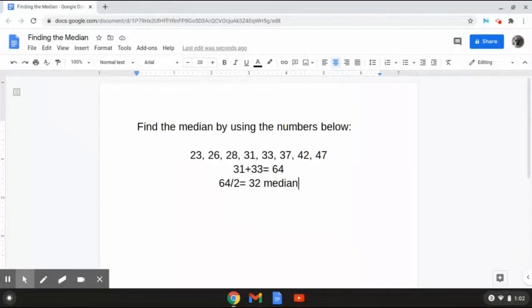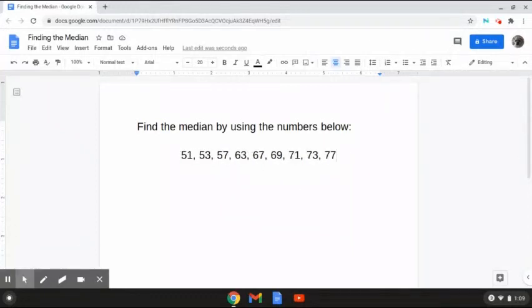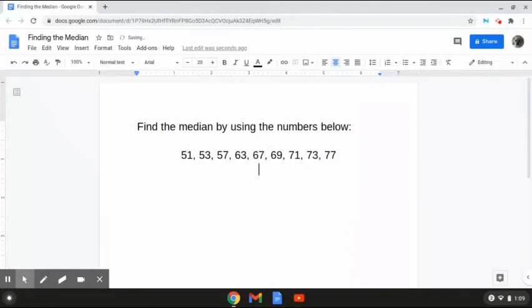So I'm going to be doing one more with you guys. This last problem reads: find the median by using the numbers below. As we can see here, we have the numbers 51, 53, 57, 63, 67, 69, 71, 73, and 77. The way that we are going to be finding the median is by looking at the number in the middle. As we can see here, we have 67 in the middle. Therefore, the median for this problem is 67 because it is the number in the middle. And that is how to solve this problem.